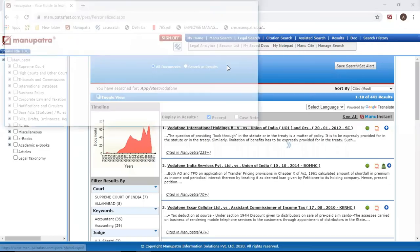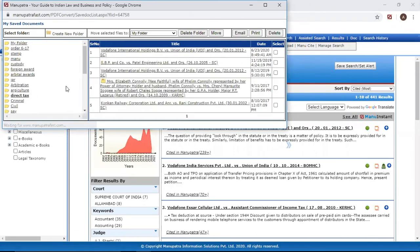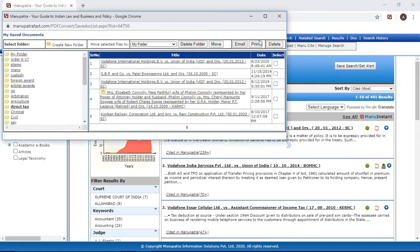This will be available to you — you can access that folder from 'My Saved Documents.' This is very helpful because sometimes you're working on your office desktop and go back home on your personal laptop. This is available in Manupatra.com. We also have a very efficient app for both the Play Store and iTunes, so you can download it and access these folders in the app as well.